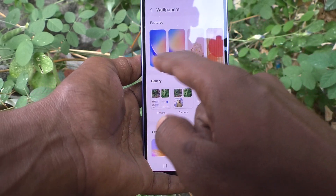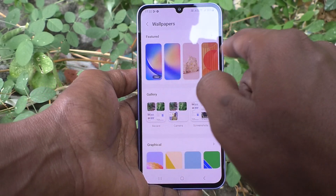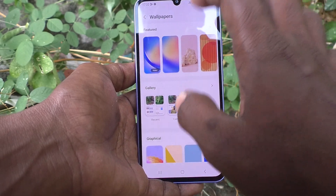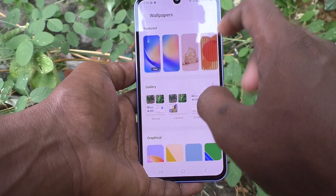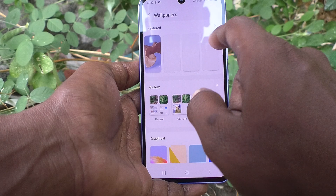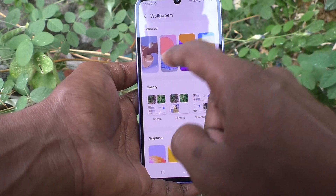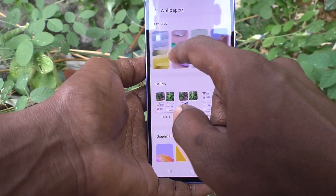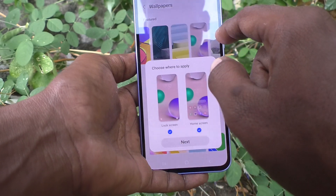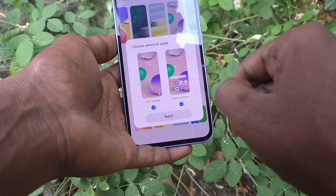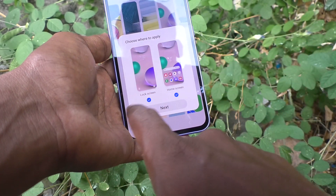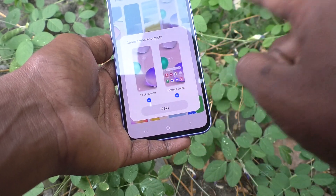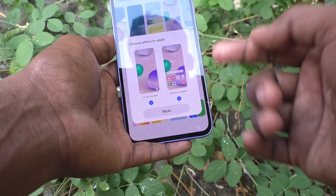These are all the featured wallpapers — the default system wallpapers available. Different wallpapers are available. If you want to choose from this option, yes you can do it. I choose this one.